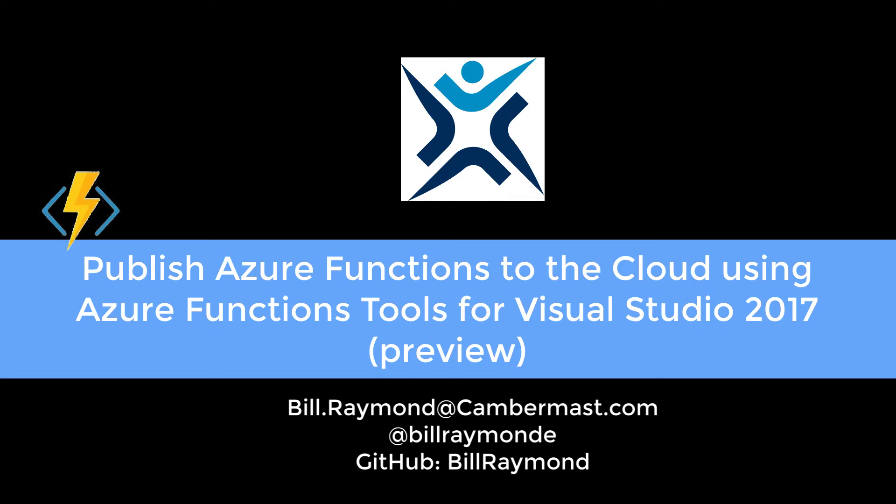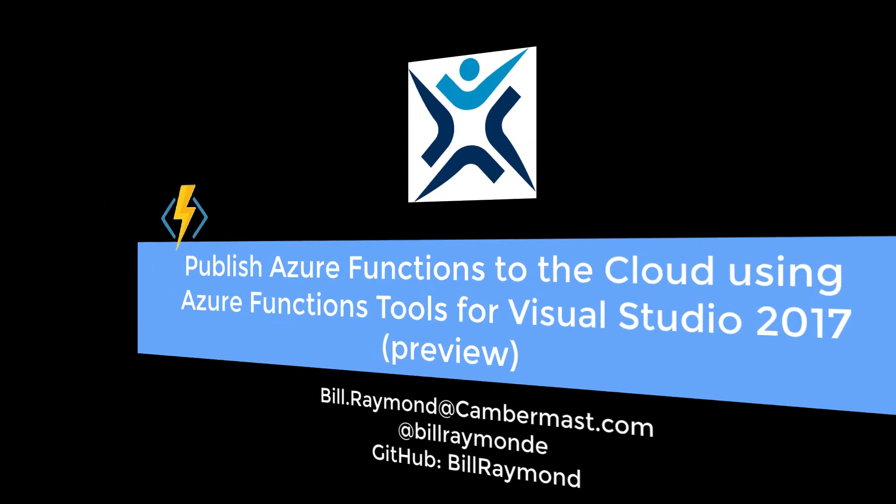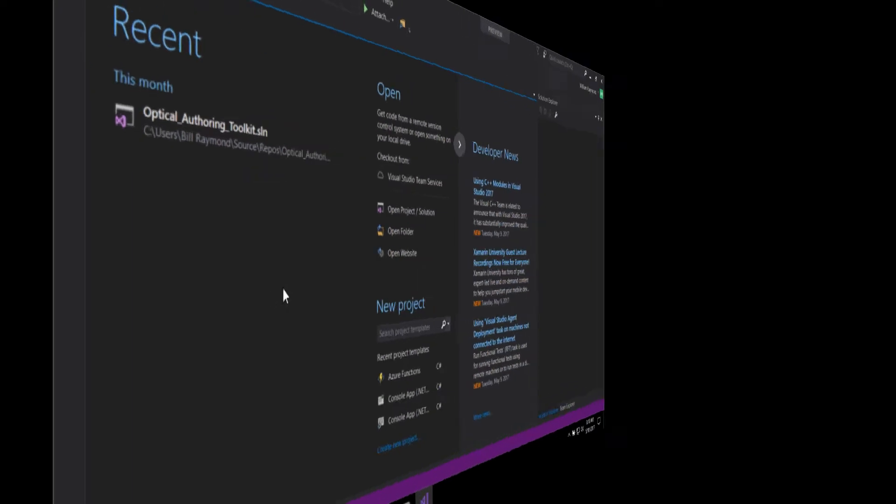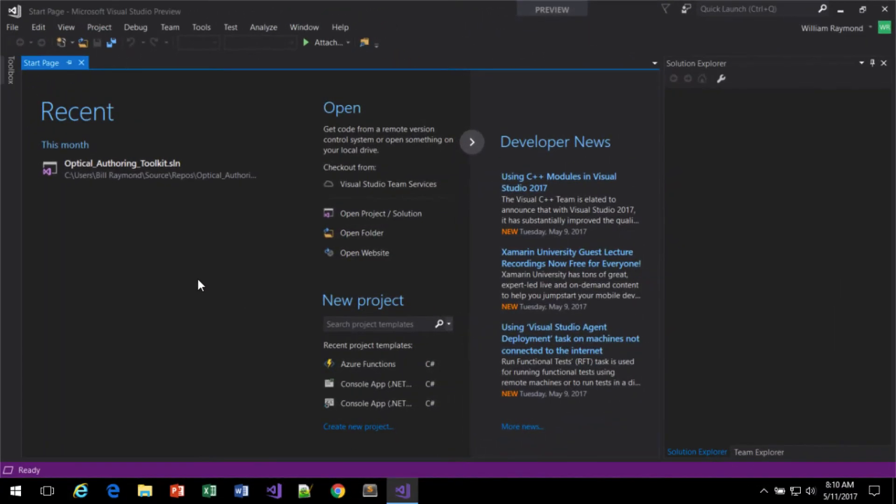Hi, my name is Bill Raymond, and in this video, I'm going to use Visual Studio to publish my Azure functions up to Azure. I'm going to quickly walk through creating a project, but if you want to learn how to create a project in a bit more detail, there's another video I created, and you can go to the notes below the video on YouTube. As I mentioned, I've already created a project in another video, so I'm going to do this pretty quickly.